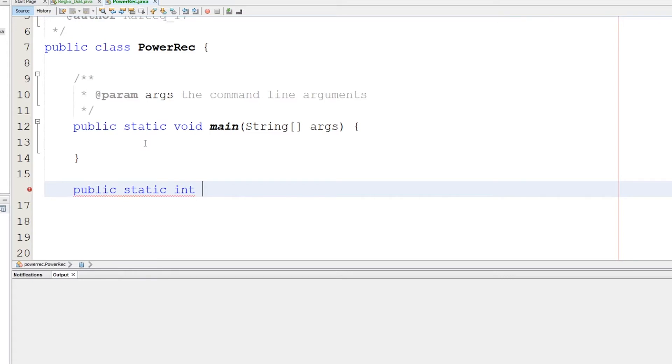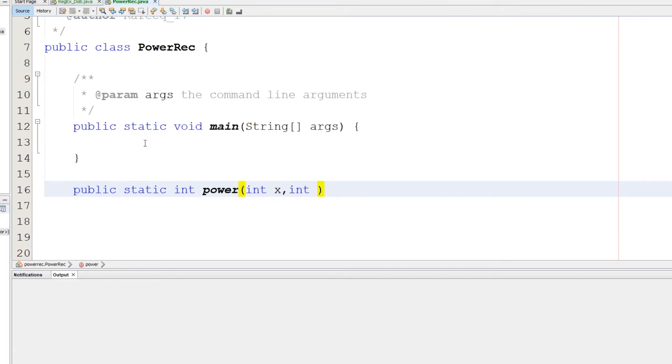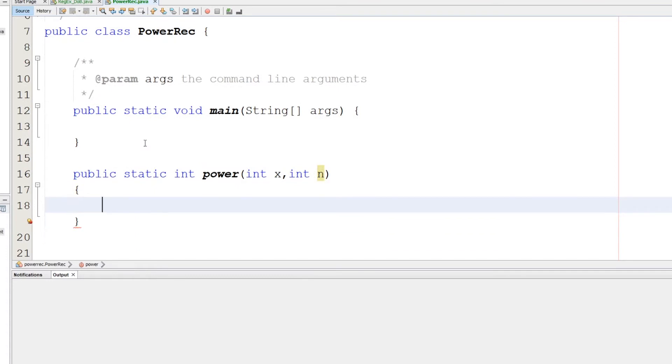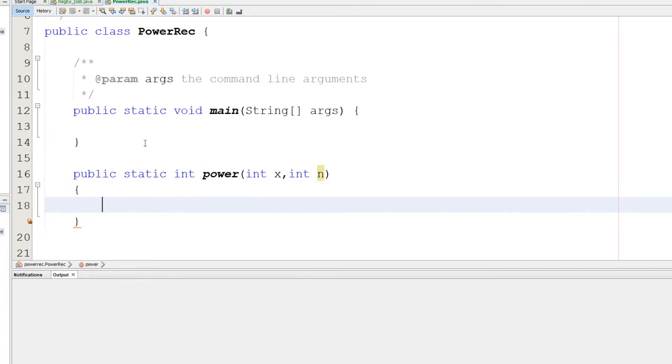It's called power, and here we'll provide the base x and the exponent n. Here is the function or the method. We'll do this method in a recursive way. The first thing and the most important thing is to know the base case.